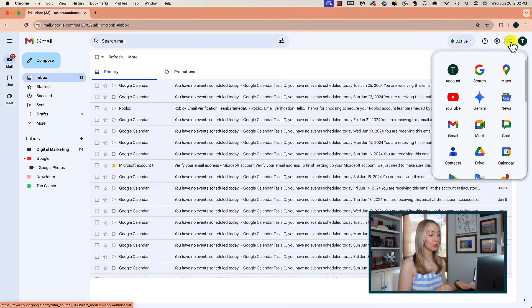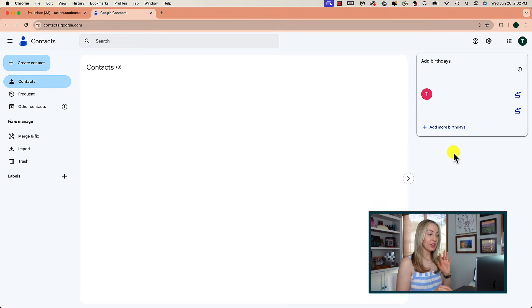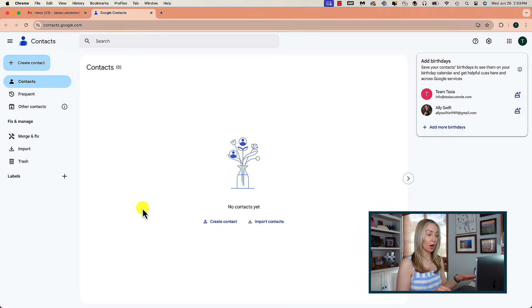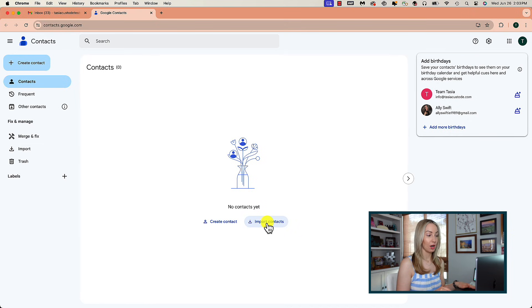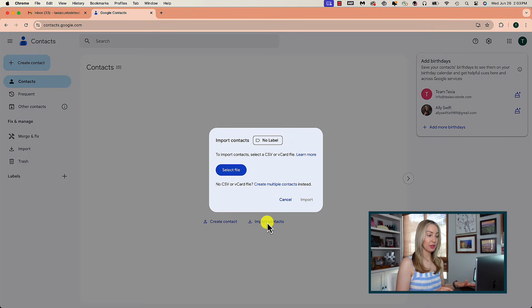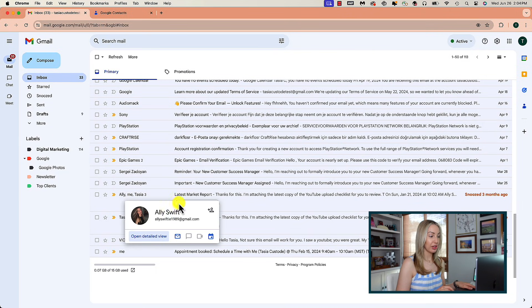From Gmail, head up to the Google Apps icon near the top right and click on Contacts. Now, if you haven't used Contacts before, you've got the option of creating a contact or importing contacts. For this method, you're going to want to add your contacts here, which you can also do directly from Gmail by hovering over the sender info and clicking on the Add to Contacts icon.